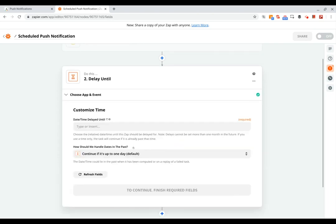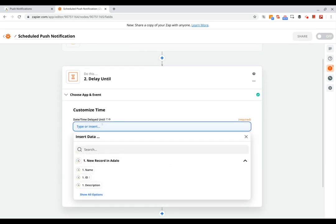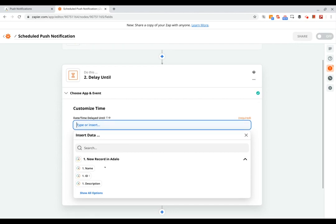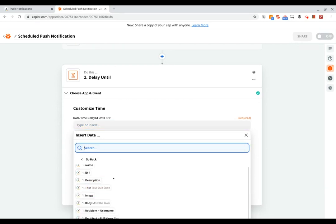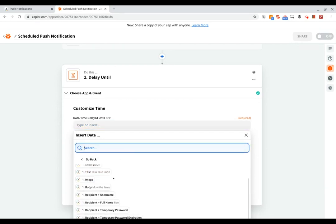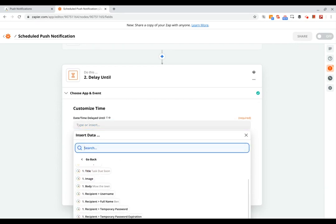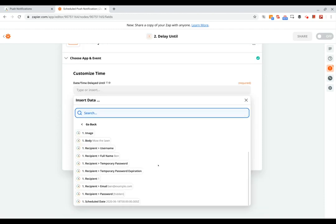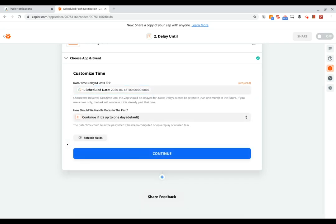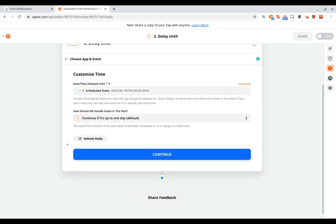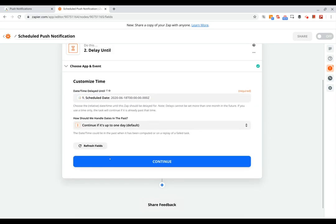But instead we want it to be based off of the due date, so we'll say delay until and click continue. And then for the time, we will have that come from the scheduled notification record, and you can see right here we've got the scheduled date, so we can select that and then click continue.